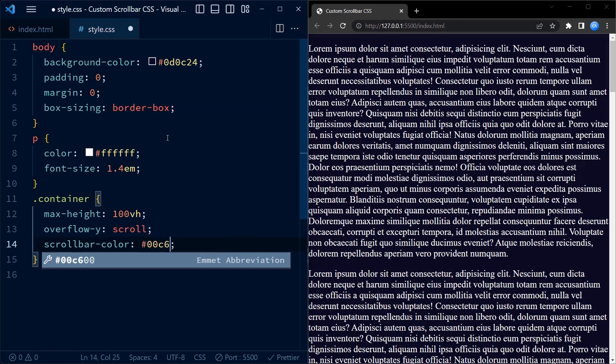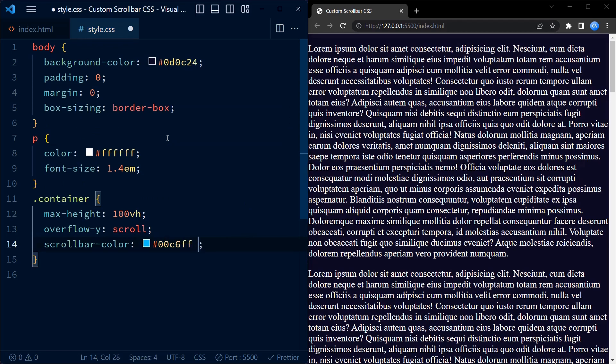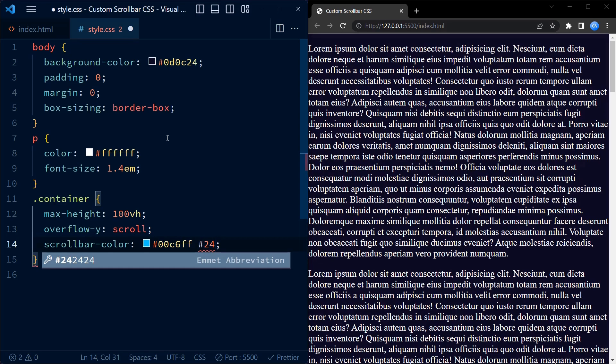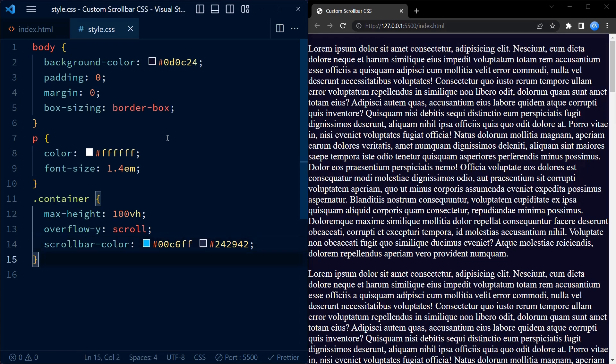color to a lighter shade of blue for the thumb and a darker shade of blue for the track.